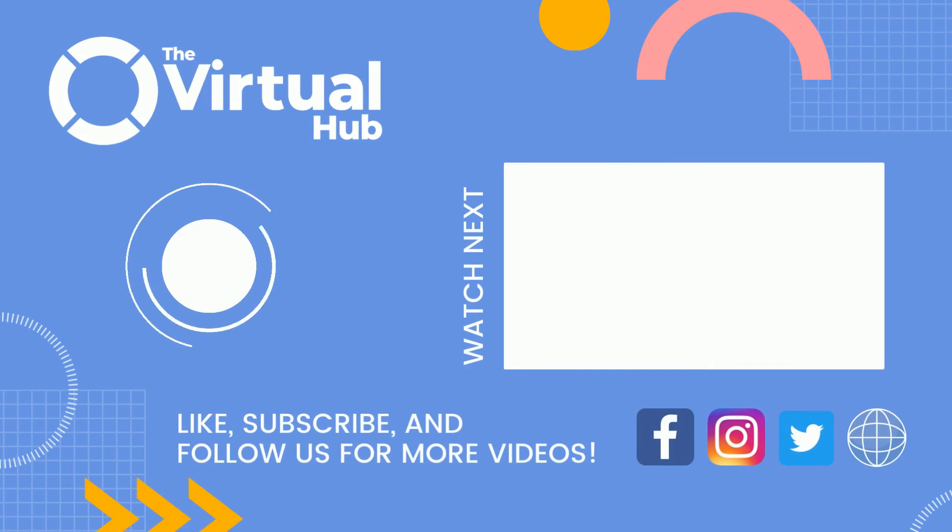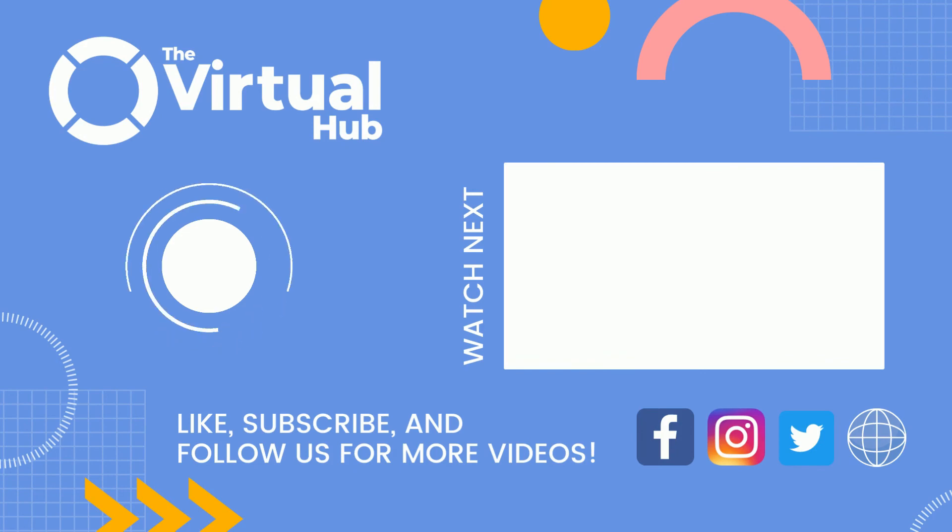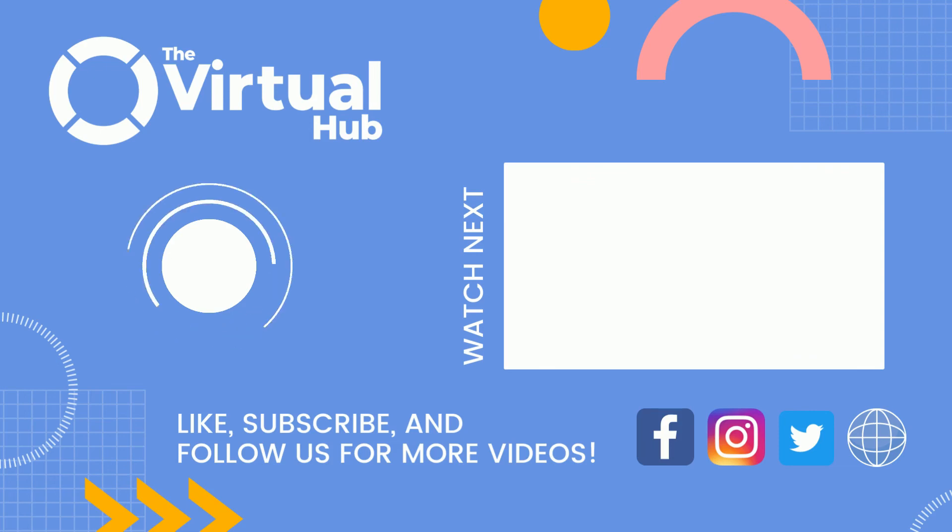Like, subscribe, and follow The Virtual Hub for more videos. Like, share, like, share.